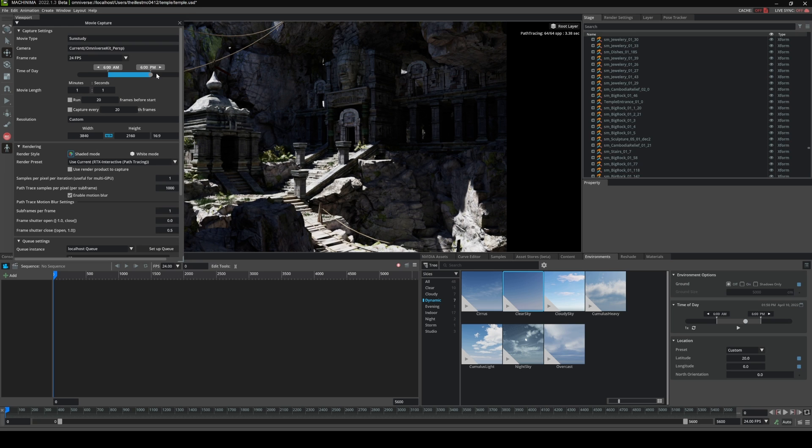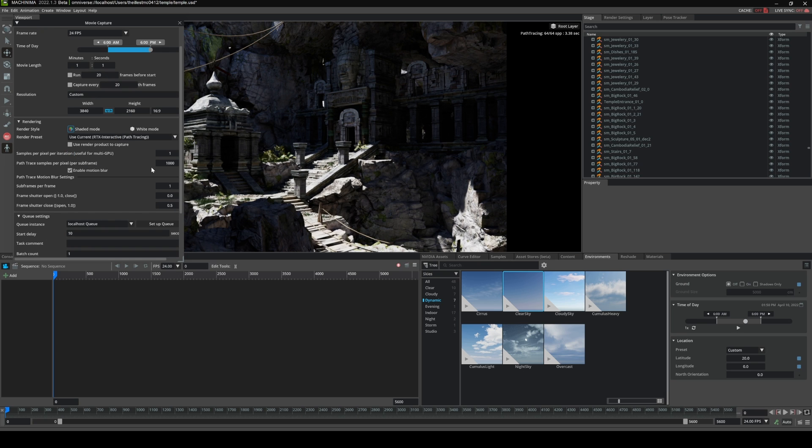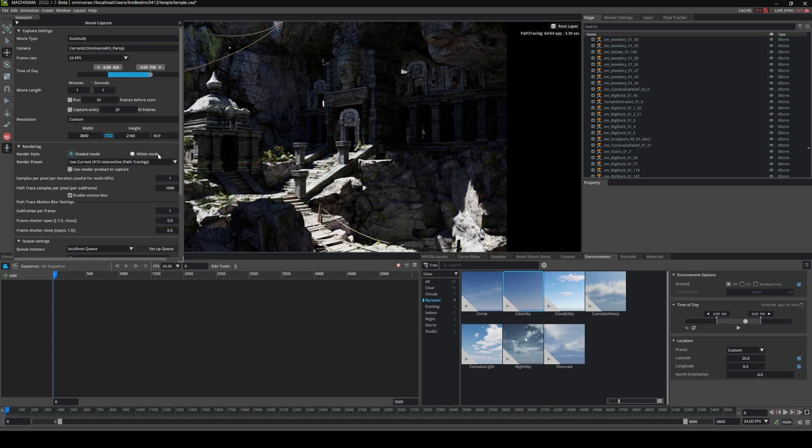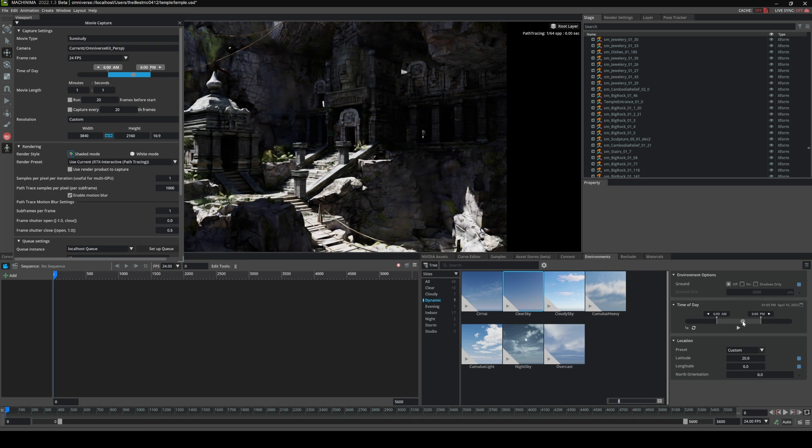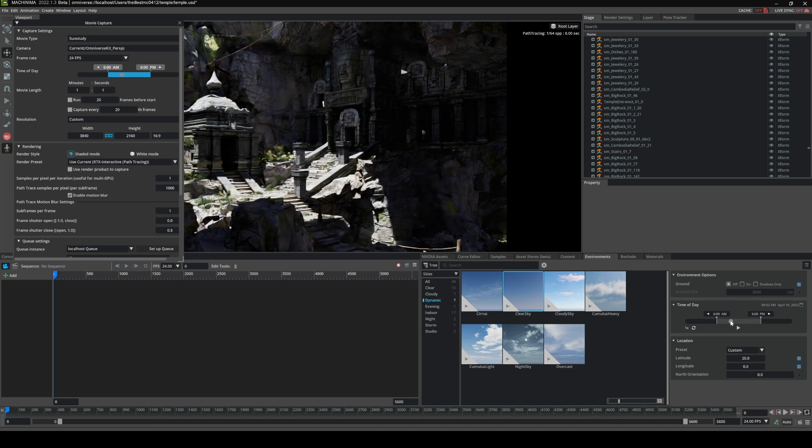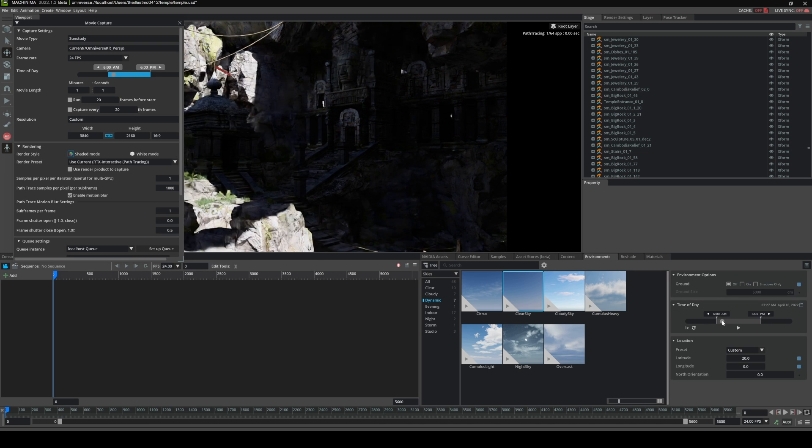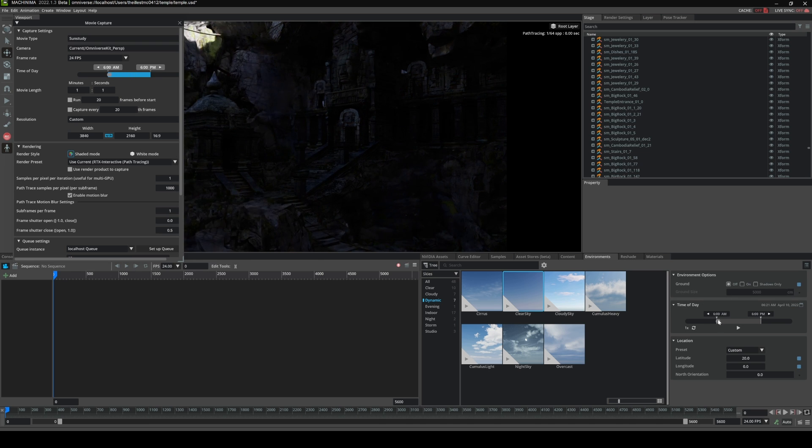It's going to be a one minute movie, then it's going to go six to six in one minute, which is pretty cool. And again, the rest of the rendering settings are pretty much the same. And if you want to go ahead and take a look and see what that's going to look like...